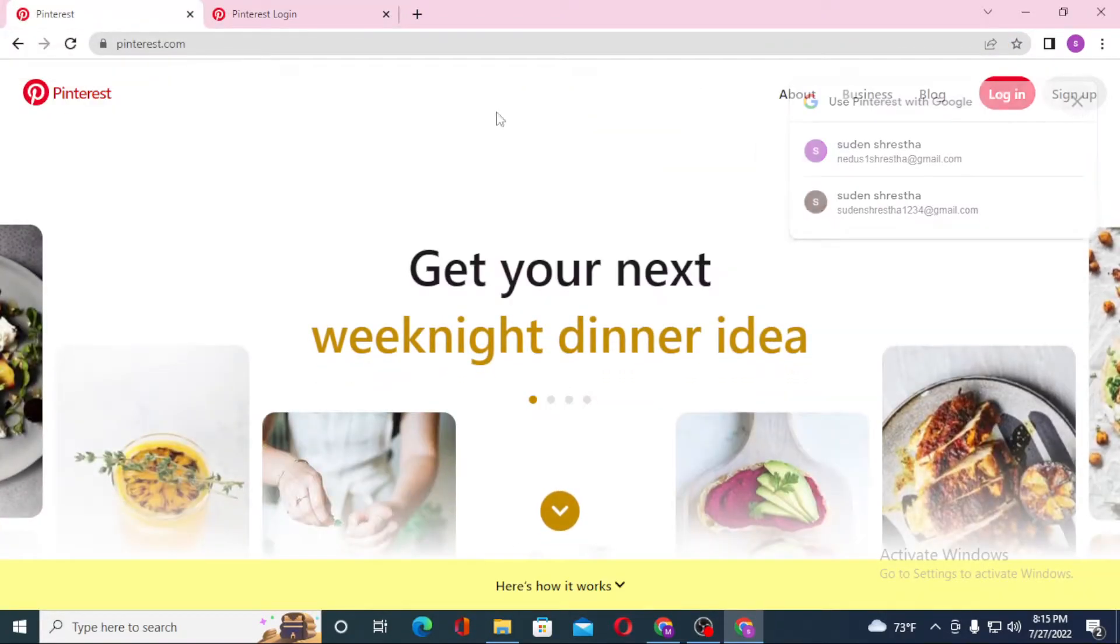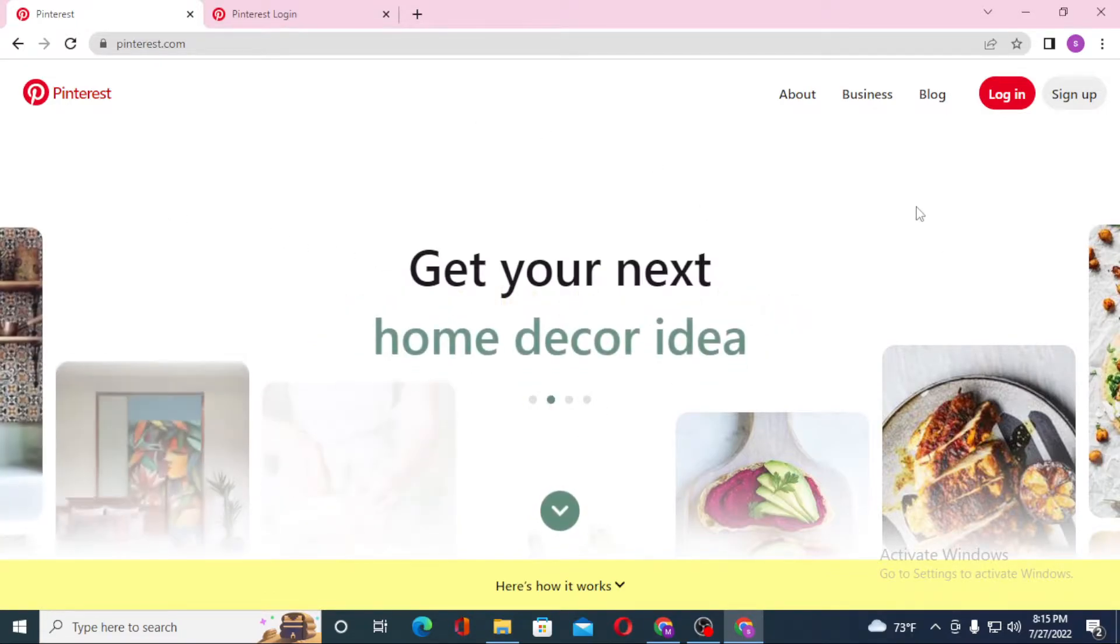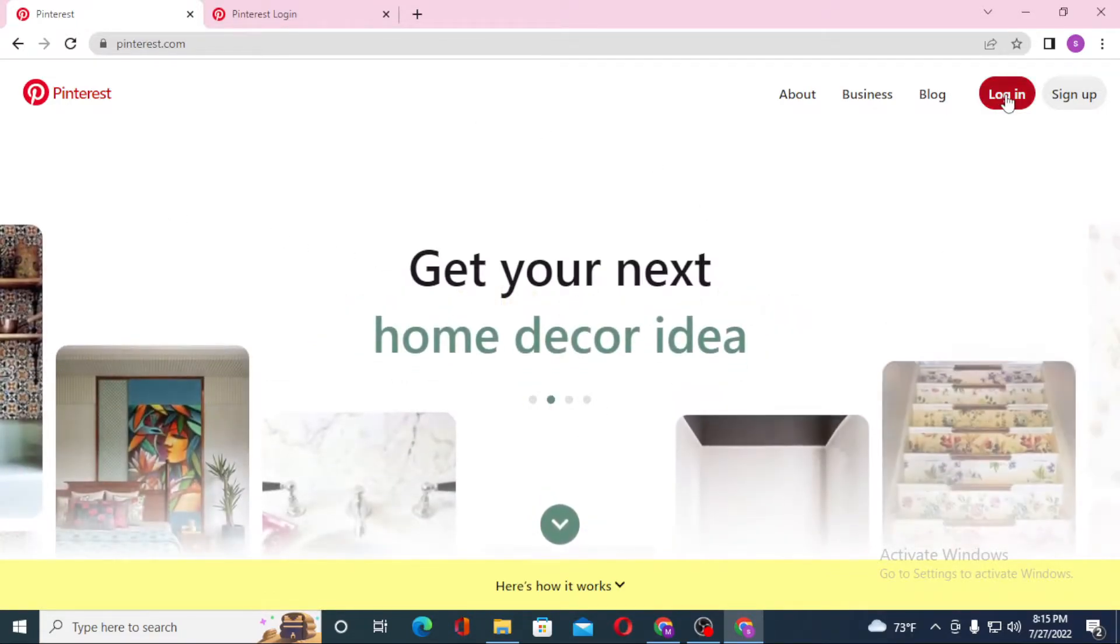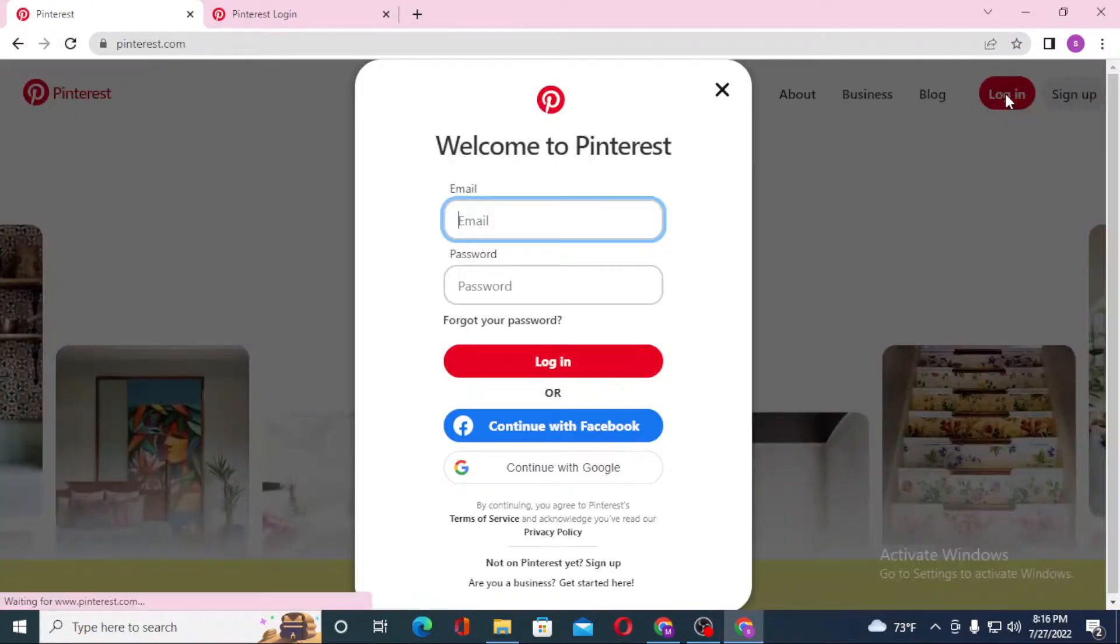On the first tab, we are on the home page of Pinterest. To log into your Pinterest account from the home page, you can see the login option available on the top right corner of the screen. Click on login.